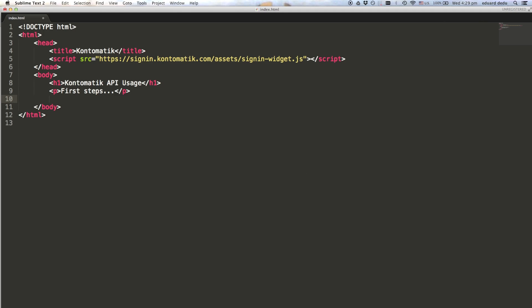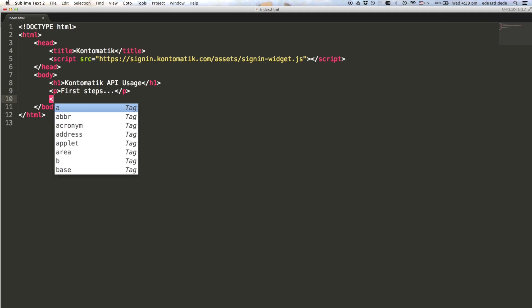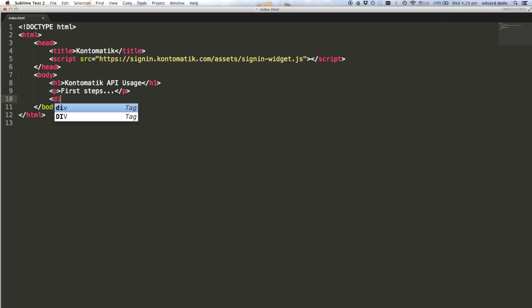First, in the head section, you need to reference the JavaScript library for the widget. The next step is to create a div element where the widget will be rendered. We'll name it Contomatik.